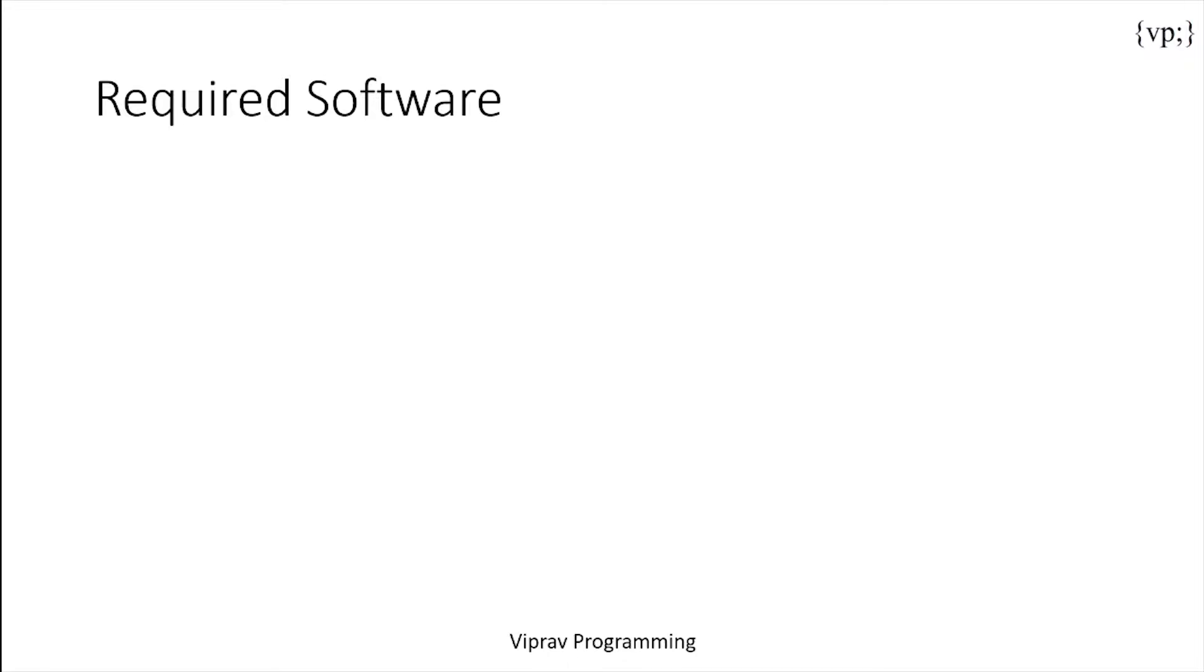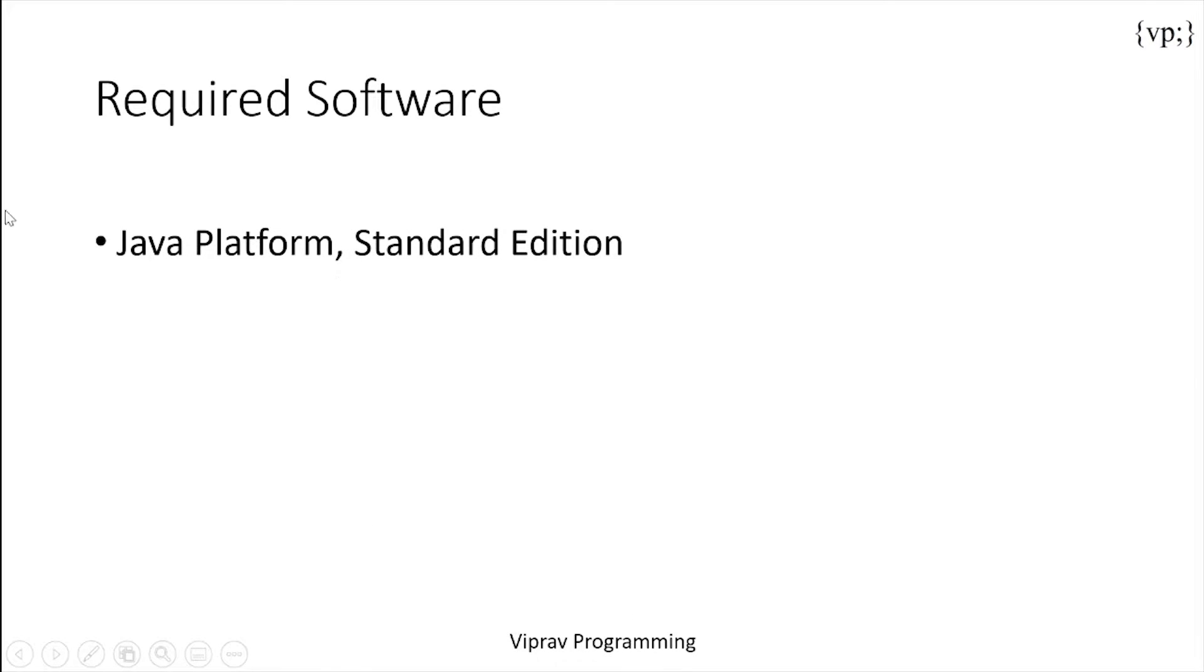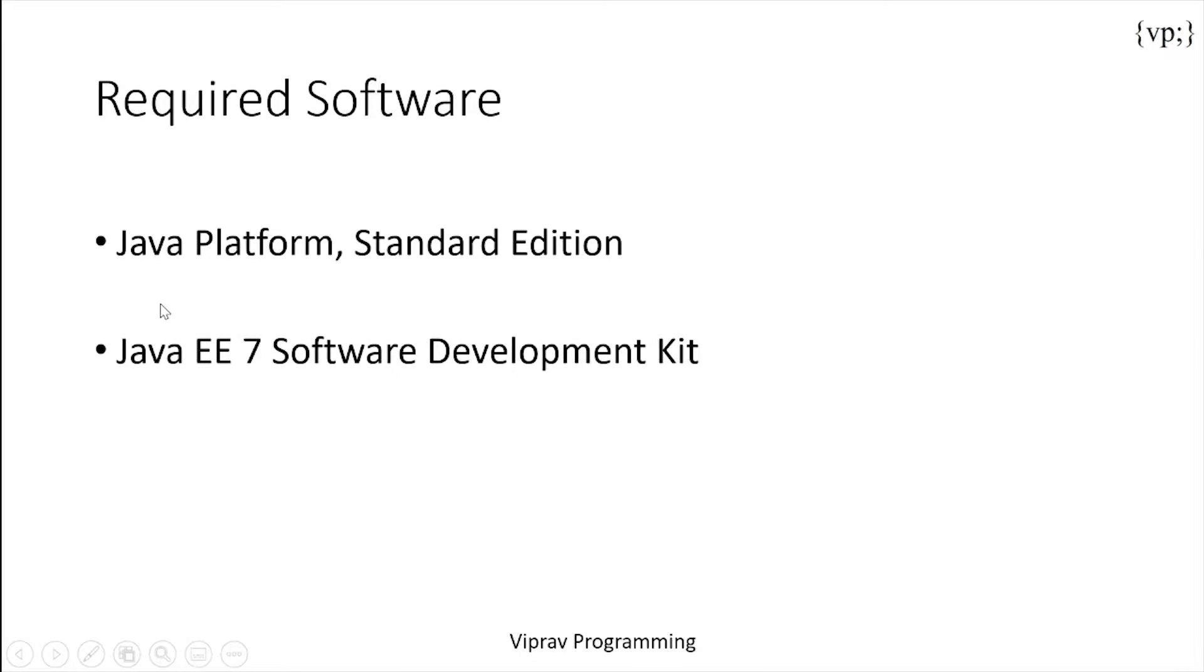So first of all, let's go over the required software. So what you need is the Java Platform Standard Edition, Java EE 7 Software Development Kit and the NetBeans IDE.